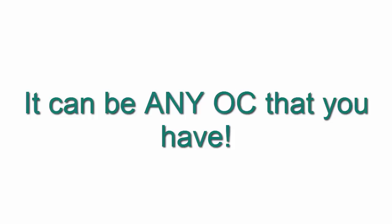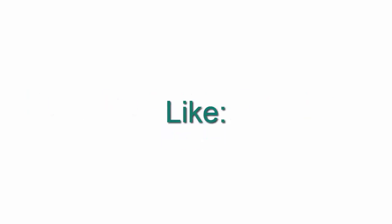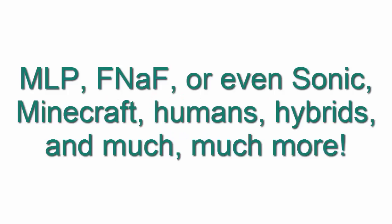It can be any OC that you have, like MLP, Five Nights at Freddy's, or even Sonic, Minecraft, humans, hybrids, and much, much more.